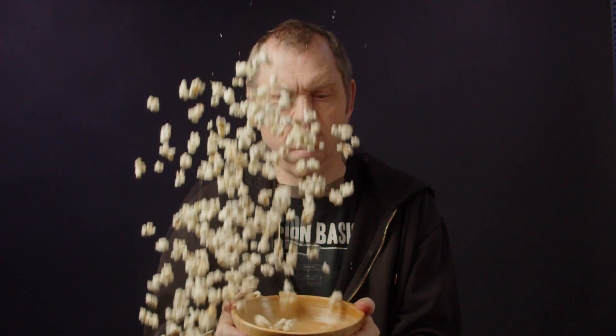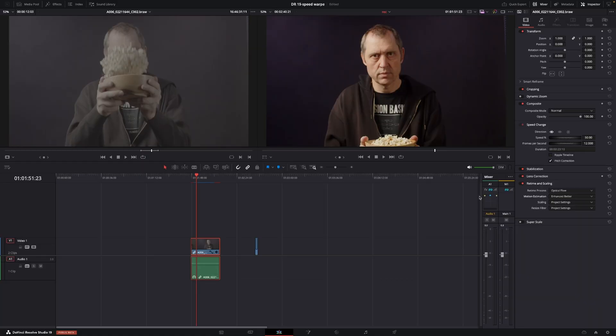This is where the update comes in. Because if we go into Motion Estimation, and we change this into Speed Warp, we have a Speed Warp Fast or a Speed Warp Better.